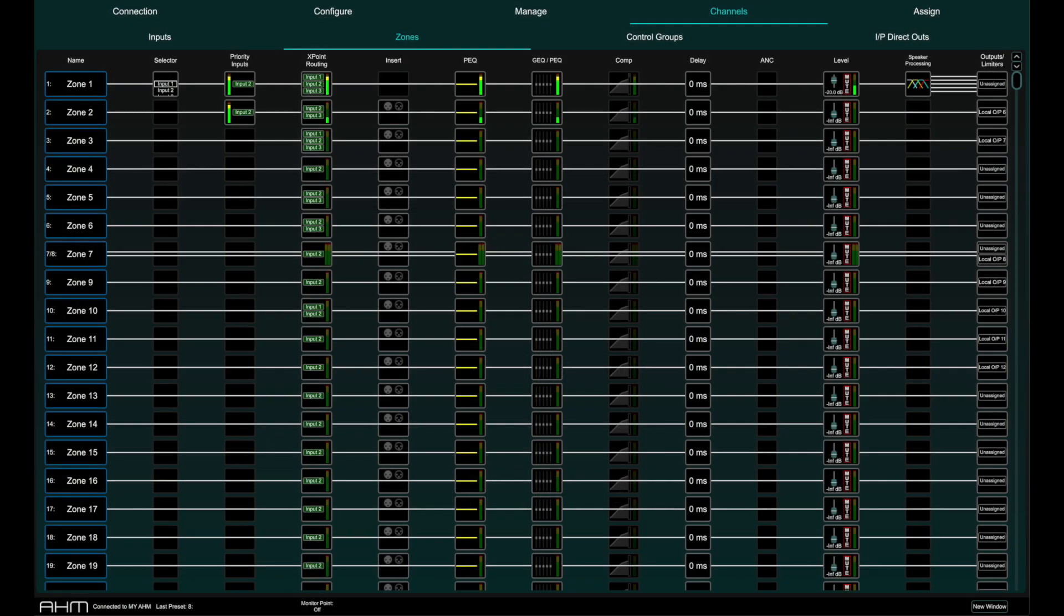In System Manager for AHM, the Channels page provides access to the processing parameters of the channels available.